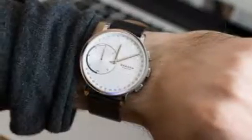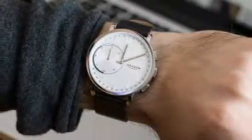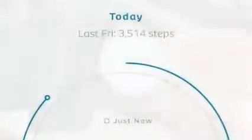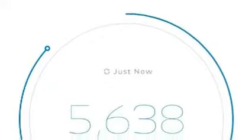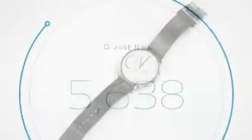Skagen Connected Review. If you've been following smartwatches, you may or may not have heard of this new breed called hybrid watches.